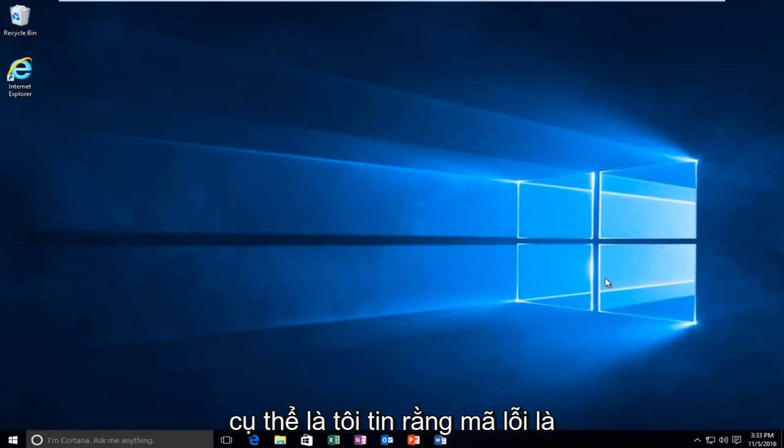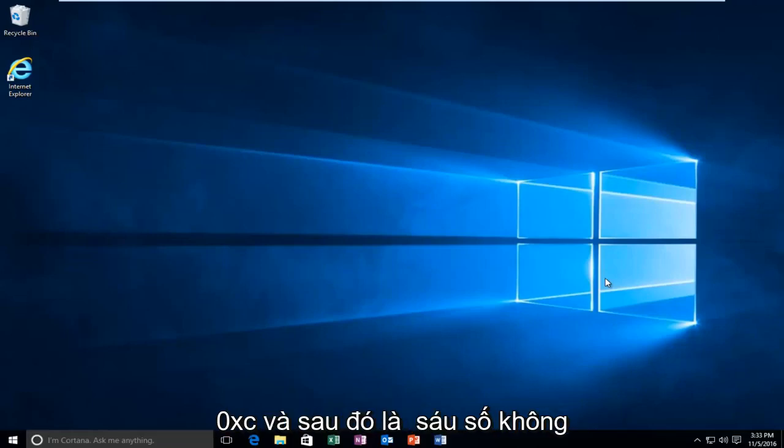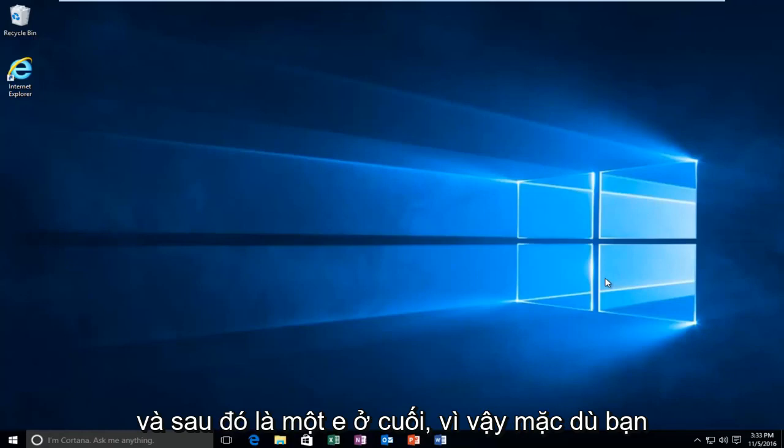Specifically, I believe the error code is 0xc and then it's followed by six zeros and then an E on the end.